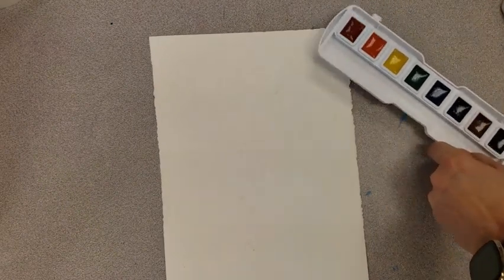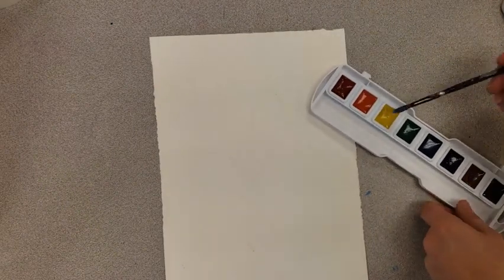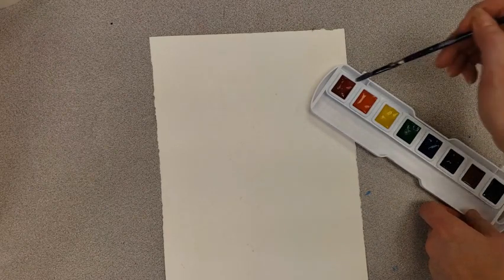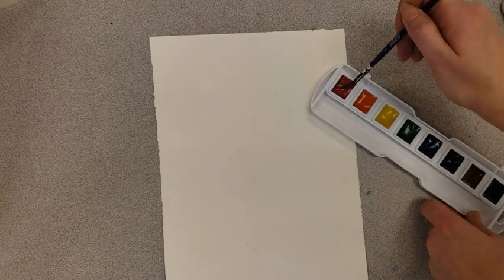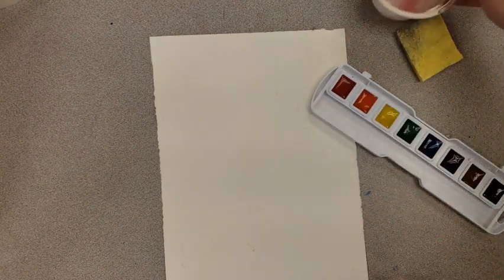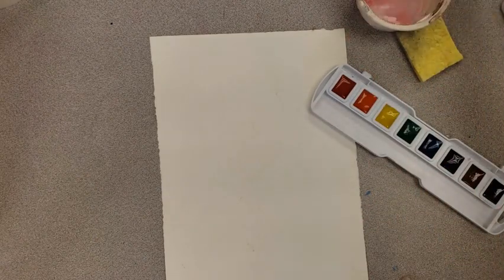I'm going to put a dot of water on each of my colors, and then I'm going to tickle them to wake them up. Like always, I wash my brush before I touch a new color so I don't ruin that color.